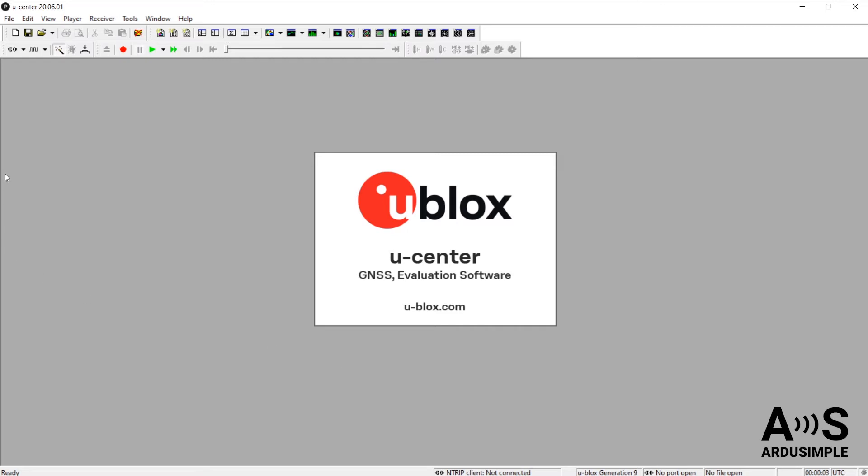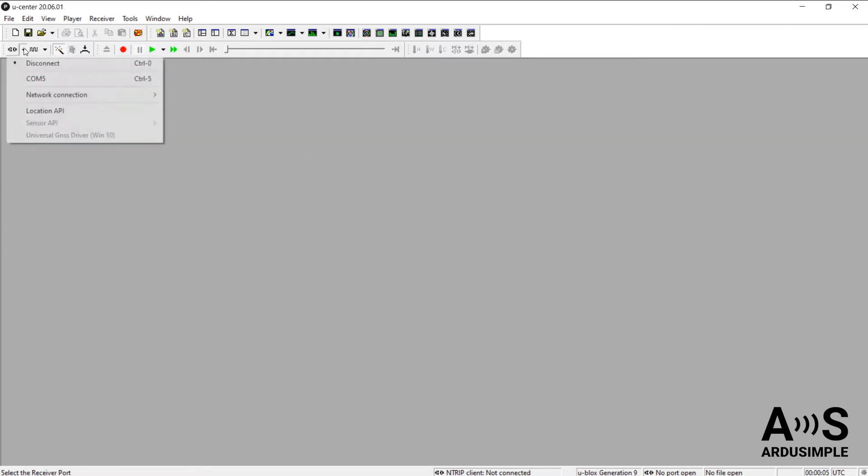First, confirm that you're connected to your board. You can know this if you see the COM port blinking in green.